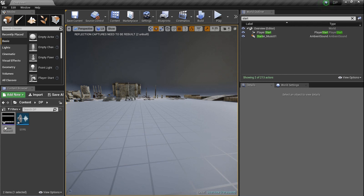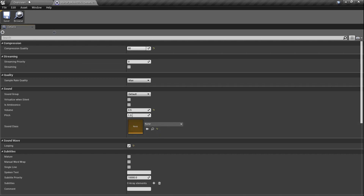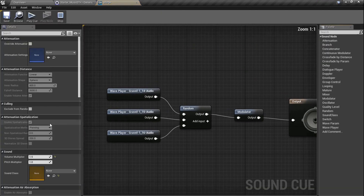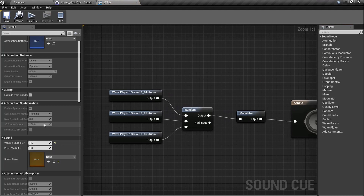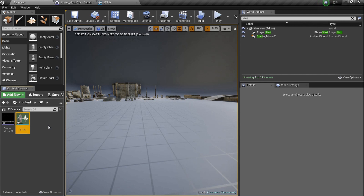There are a couple things we need to understand. Every sound is set to a sound class of some sort — usually master. If we double-click on starter music, we can see the sound class is set to none. The sound cue also has no sound class. So we need to create one. But since we need them to interact with each other, we're going to create a parent sound class and give it some children — two children sound classes.